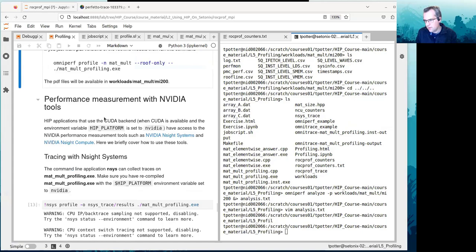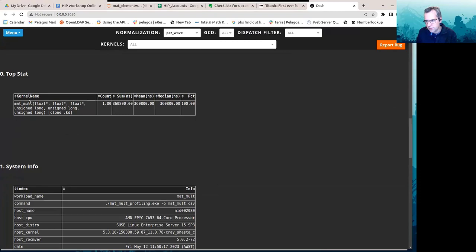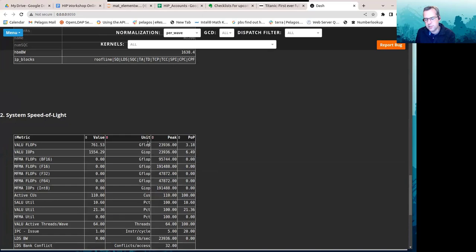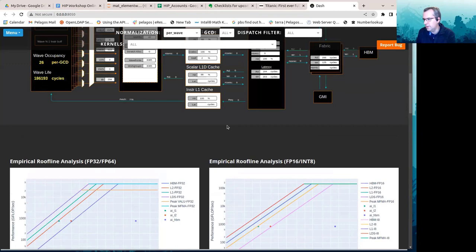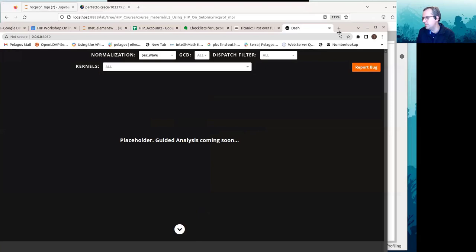Moving down, we've got some other tables here — statistics on the kernels — and all the tables we saw in the textual analysis with Omniperf. There's more information coming soon, as Omniperf is still under development.